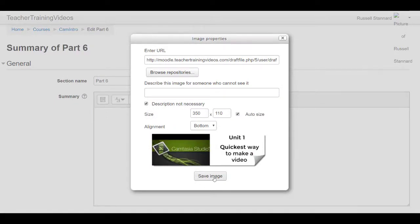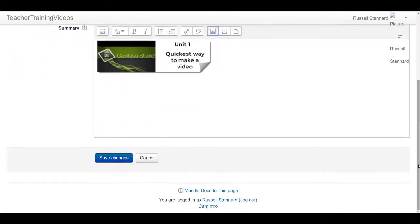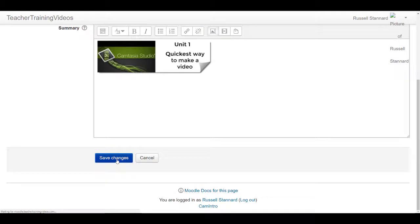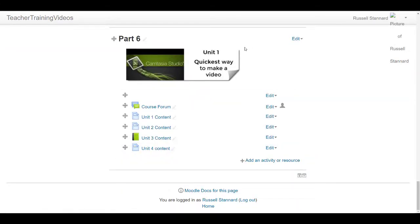I'm going to select that. I'm just going to say that description is not important for now. I could even make that even bigger if I wanted to, but let's just see for now what that looks like.